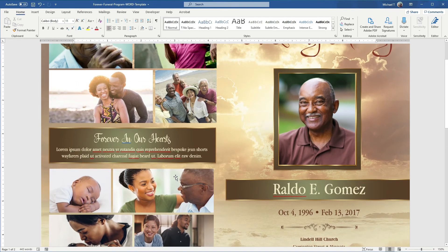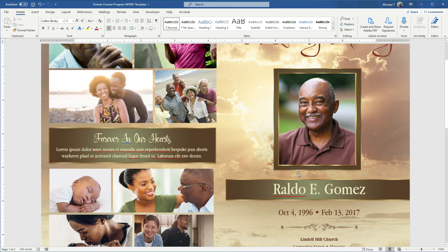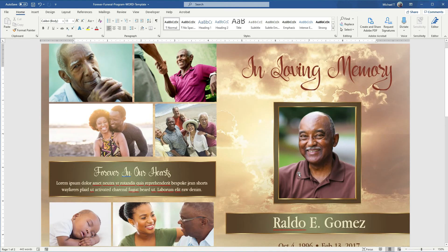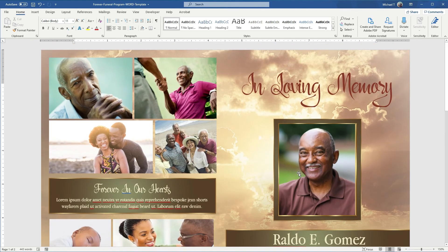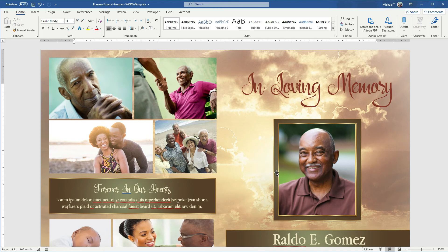Now if you have any questions, you can shoot me a comment below. And if you're interested in this beautiful funeral program, you can always find it on Etsy.com. Just look for GodServ, G-O-D-S-E-R-V, and you'll find my shop.